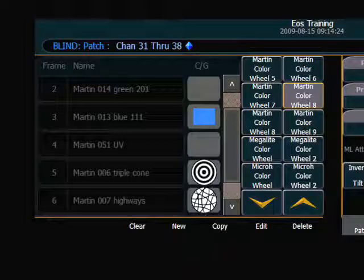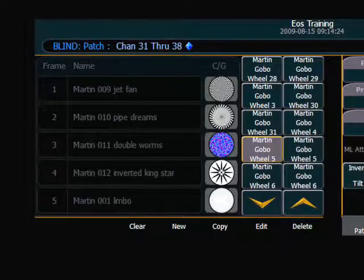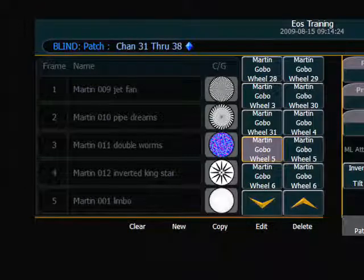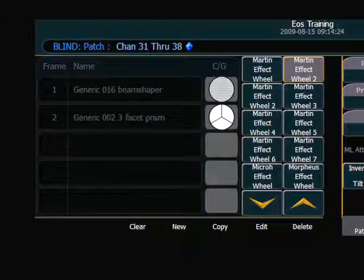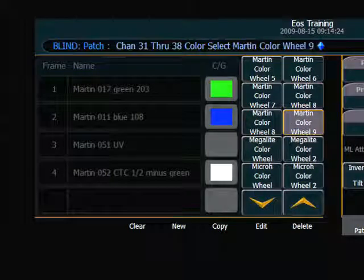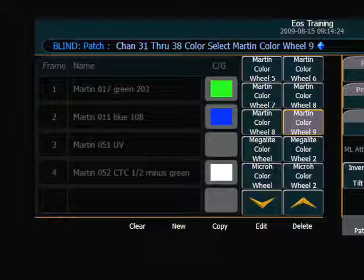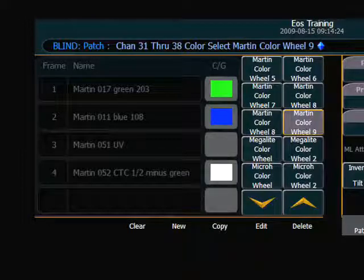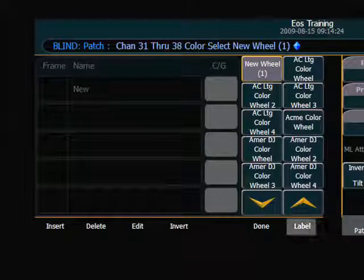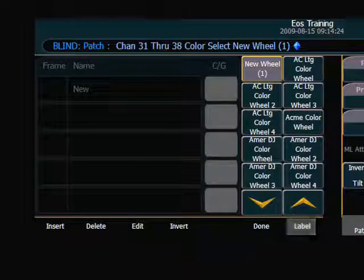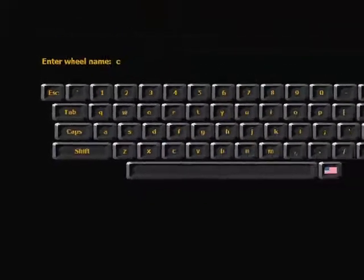I can go through and select that for each of my various color wheels, GOBA wheels, and even the beam effects that are loaded into my fixture. Now if I happen to have a custom wheel, I can go ahead and create one as well. My soft keys now have an option for new — I click new and I have a new wheel. I can label it by using my label soft key and I'll call this one "custom one."